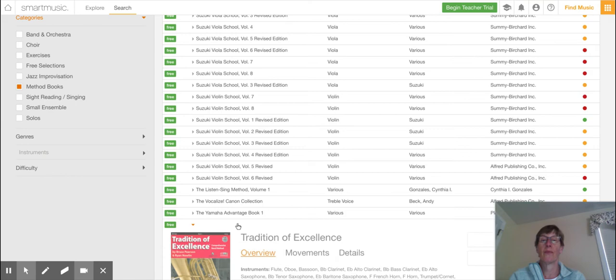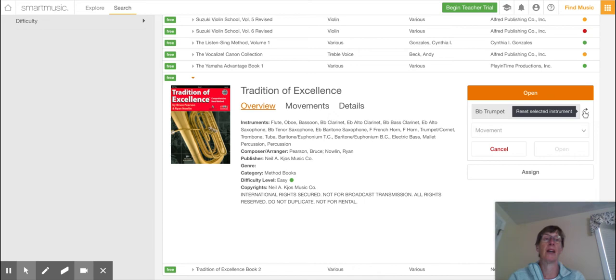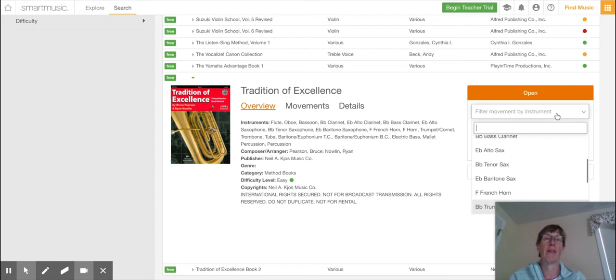So if I go over here to open, I'm going to see that it's set for me as set for a trumpet. But let's say I want to set it for my clarinet. It should be setting for what you are, your instrument. But let me set it for a clarinet right now because I happen to have my clarinet out with me right this minute.